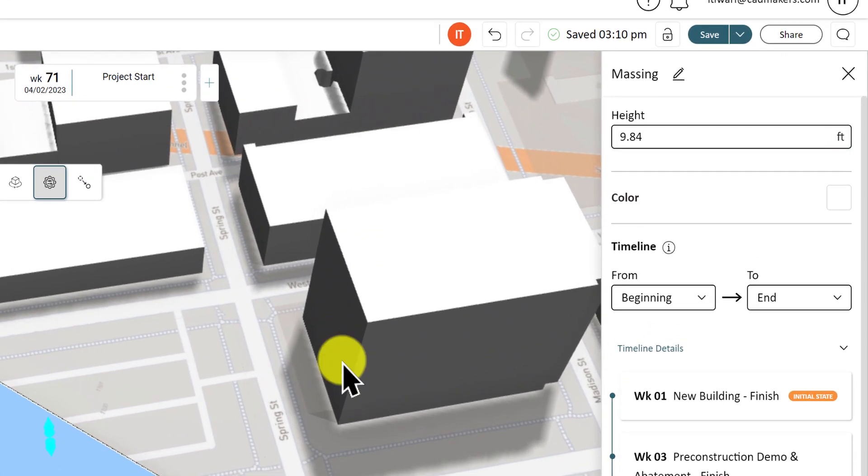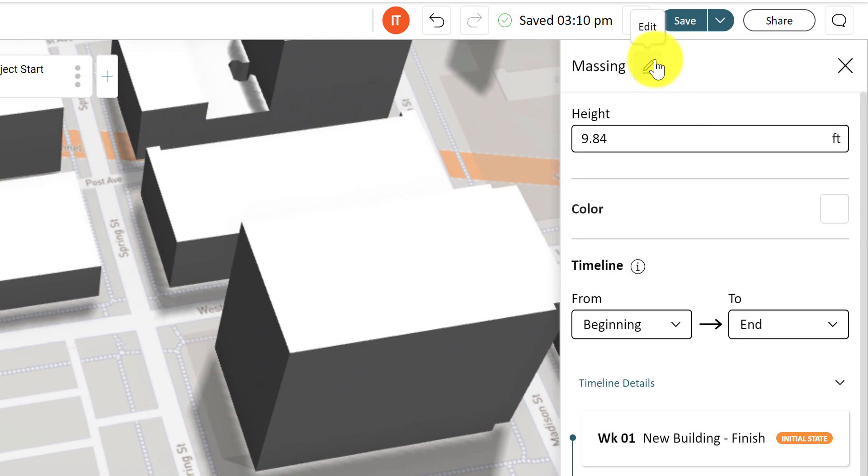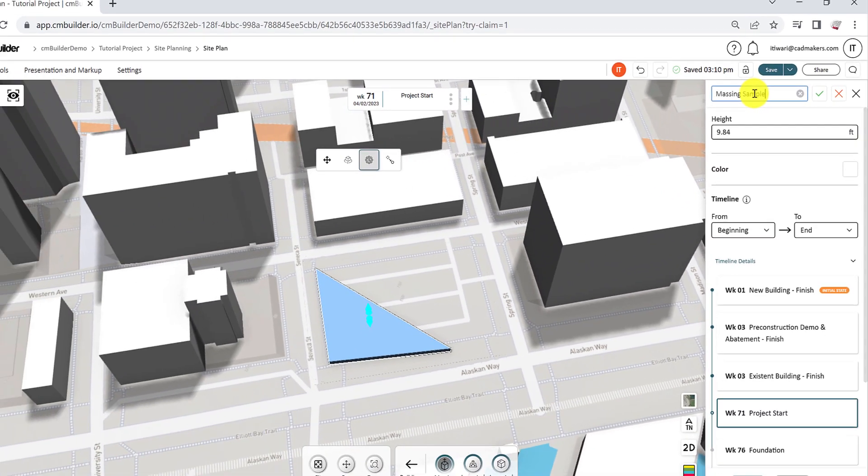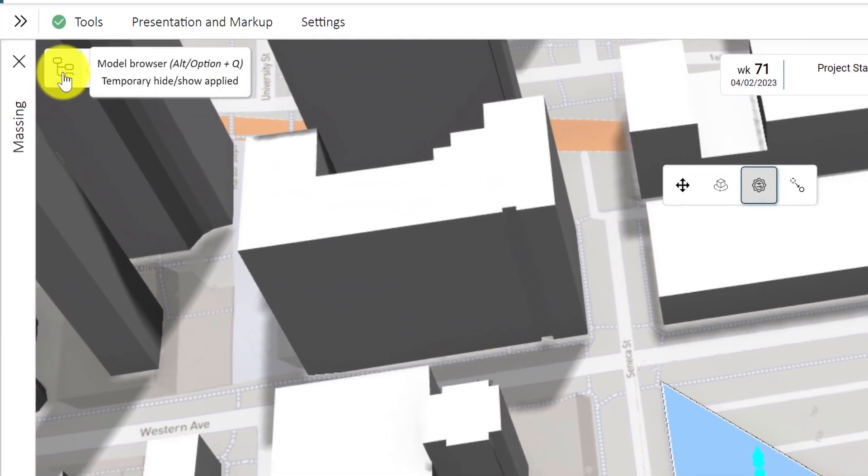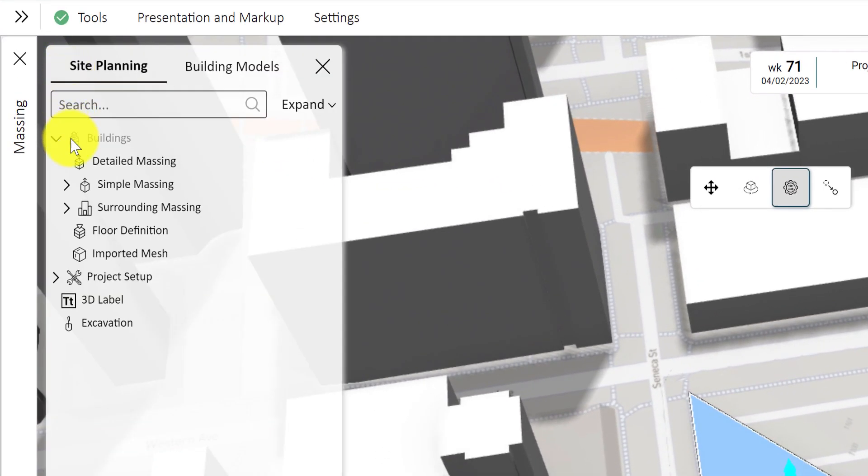Change the massing name by clicking on the pen tool on the right-hand side menu. This will also be reflected on your model browser.